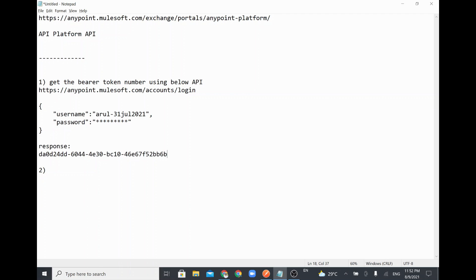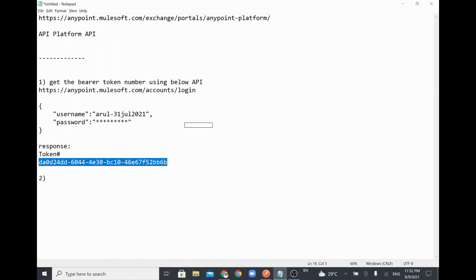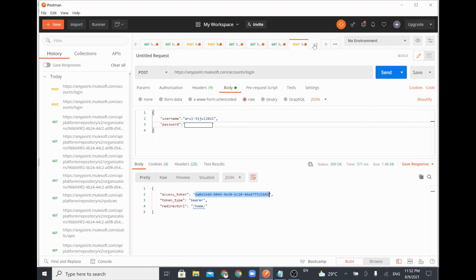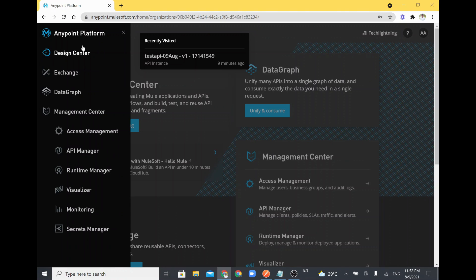This is the token number. Whenever we are going to call further APIs, we are going to use this token number. Now I am going to call another API which will talk to our Anypoint Platform in order to get data.